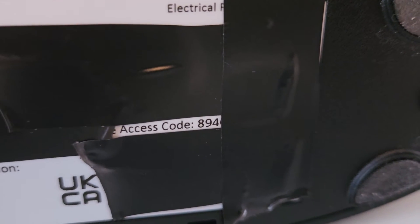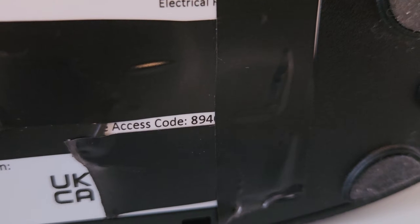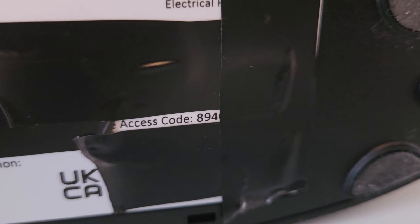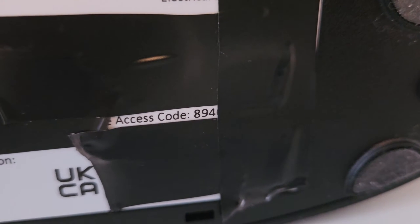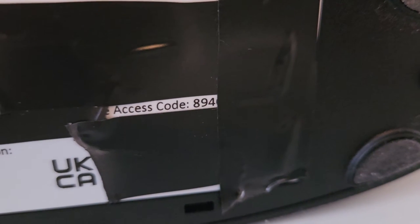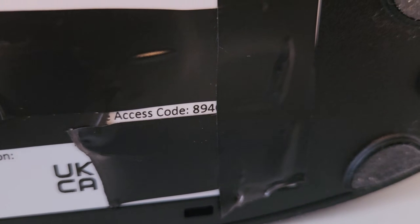And here is the access code. I've covered mine up, but yours, you'll be able to see yours and use it.